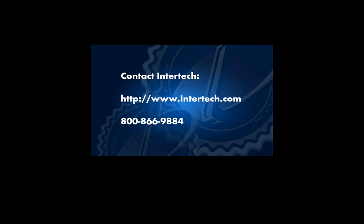For more free learning resources and to see the latest lineup of our instructor-led .NET, Java, and XML courses, visit us at www.intertech.com.